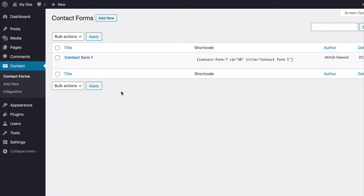In this tutorial you are going to learn how to add a hidden field to a form created with Contact Form 7 plugin.